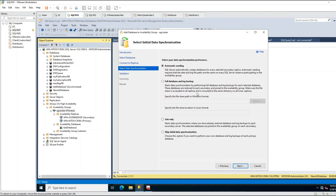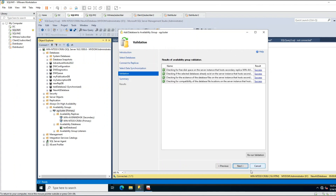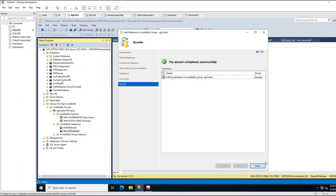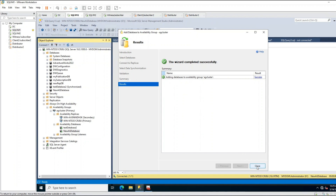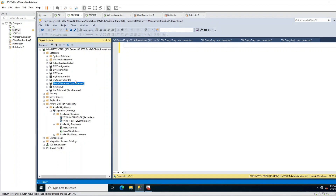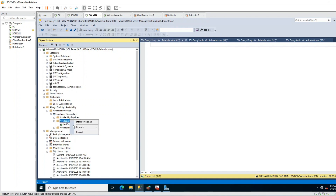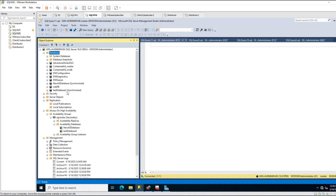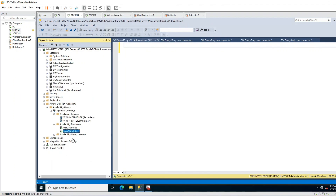Let me show you. We are back to our adding process. I will choose Automatic Seeding, click Next, Next, Next, and Finish. The database has been added successfully. Click Close. You can see the new AG database is now synchronized in primary. Going to secondary and refreshing, the database has also been added and became synchronized in secondary.